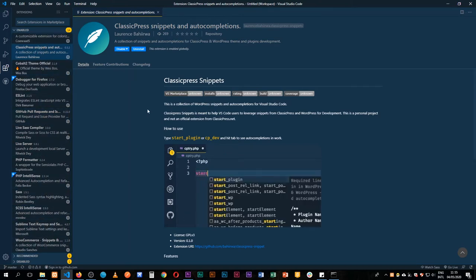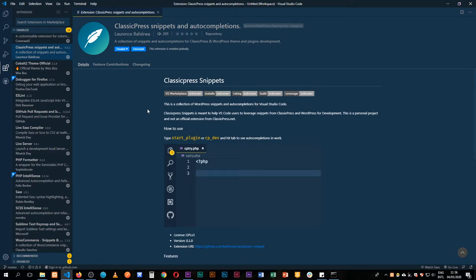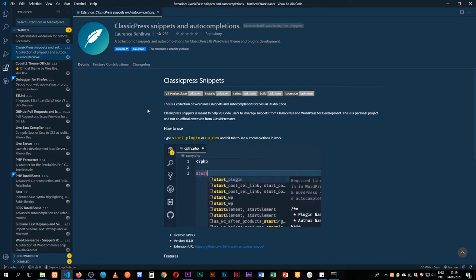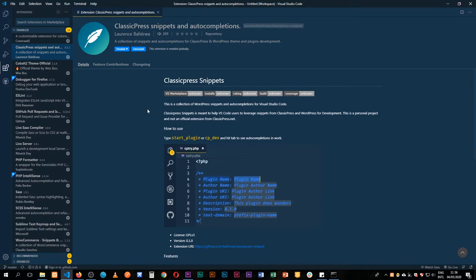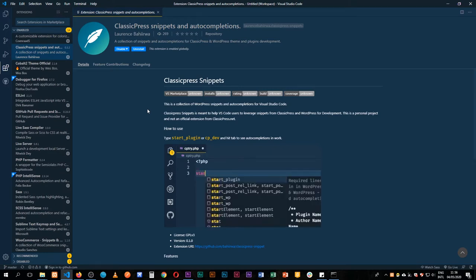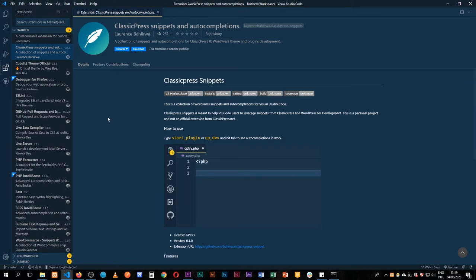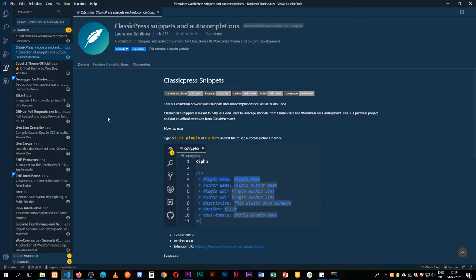Today we're going to write an extension for Elementor, which is one of the biggest page builders in WordPress. That's a project I've been working on and I intend on growing it and making it bigger and adding more shortcodes. I want to show you how you can write your own extension using this as a starting point.